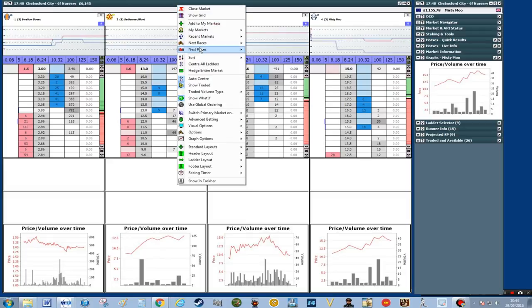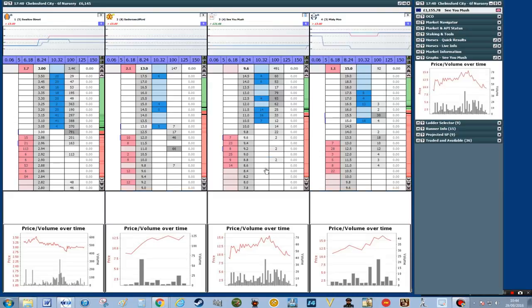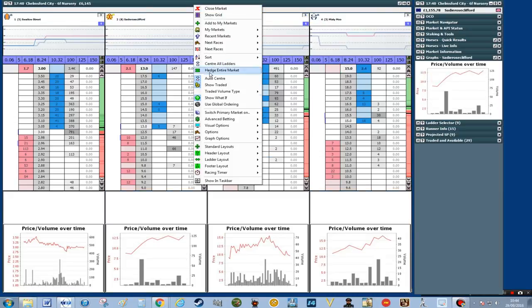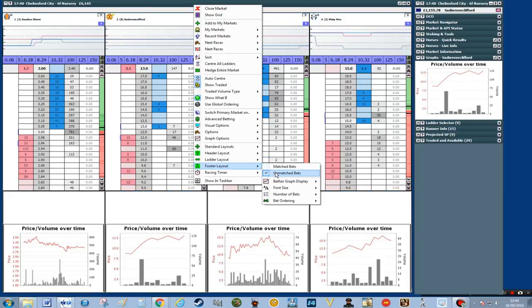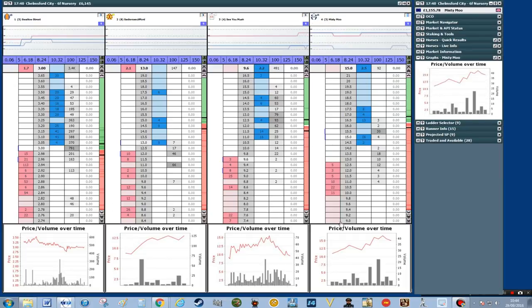I'm going to right click on that and scroll down to footer layout, and you can see that match bets and unmatched bets have been ticked, so I'm going to untick each one in turn. And that gets rid of the boxes at the bottom of the software.